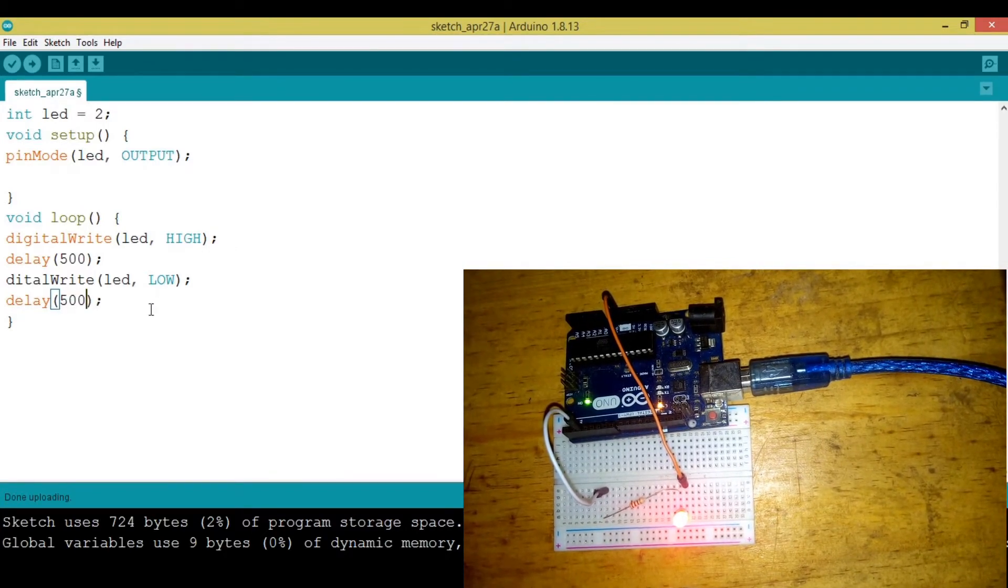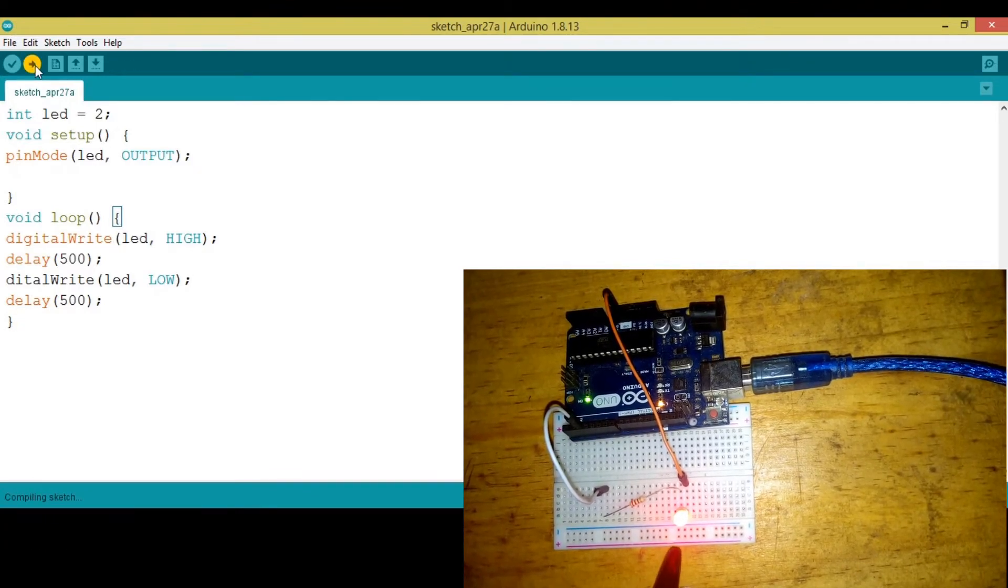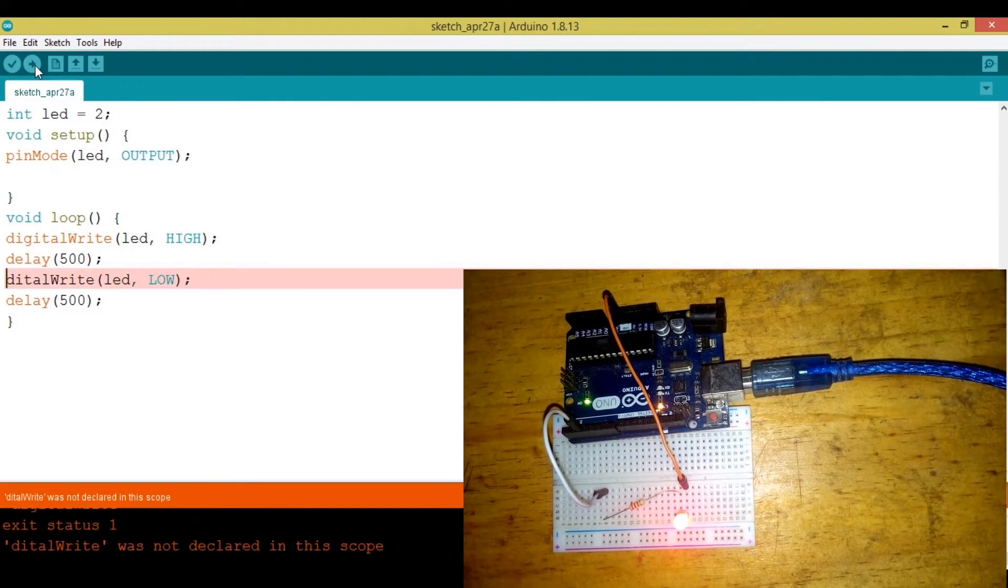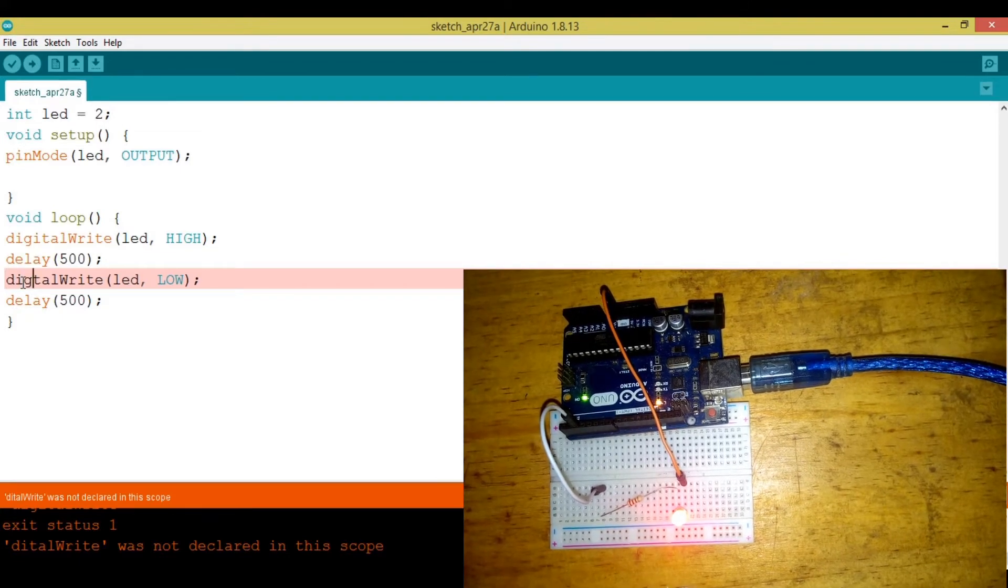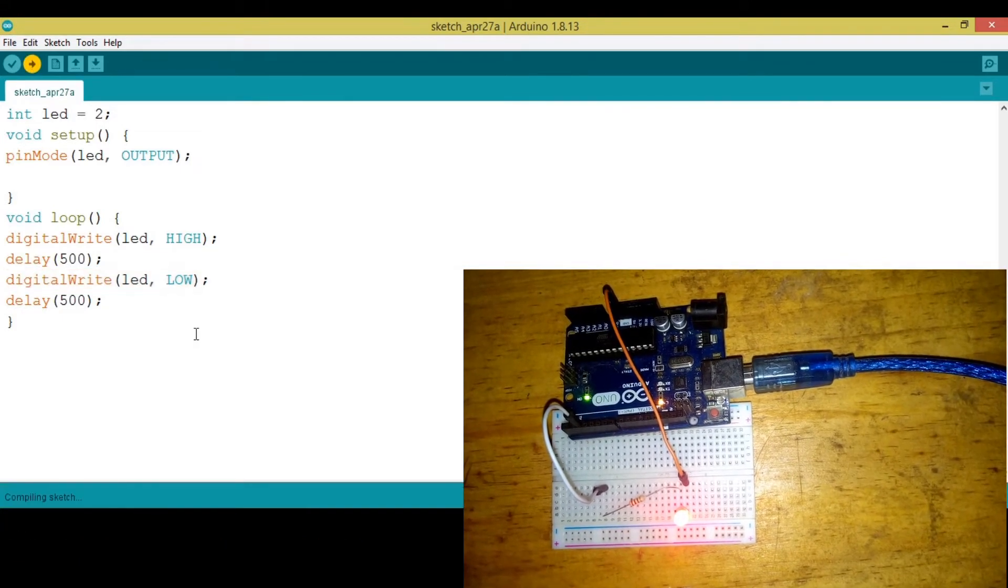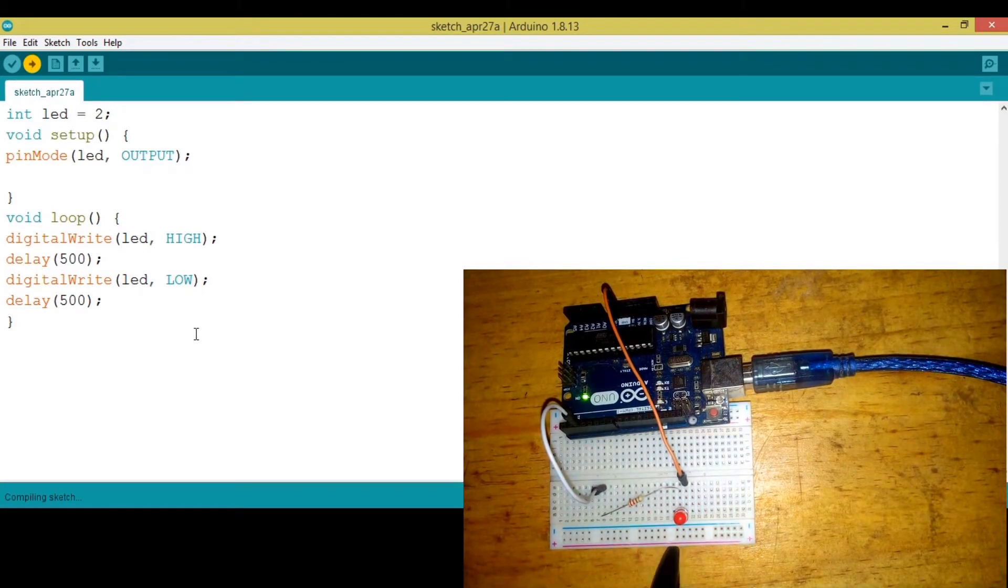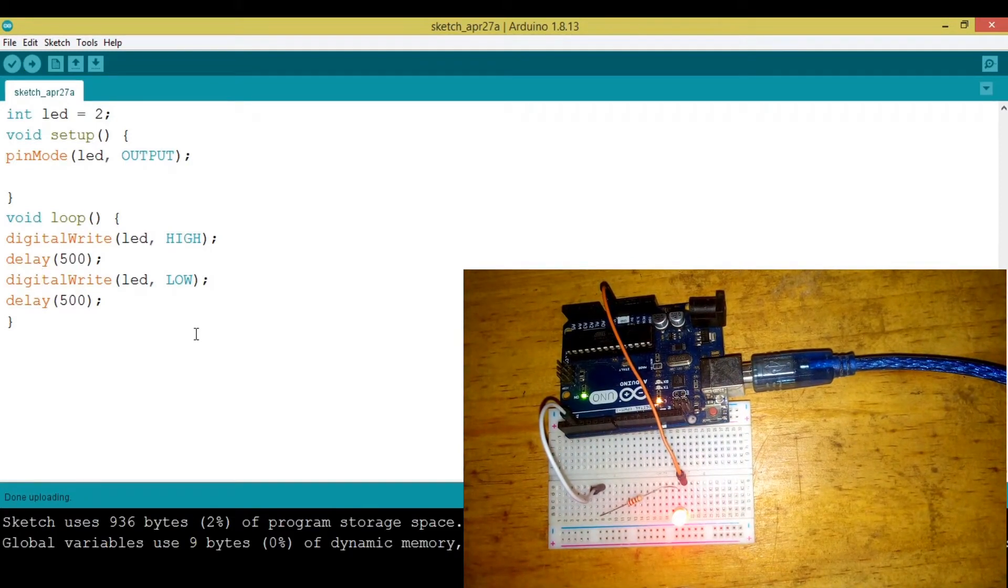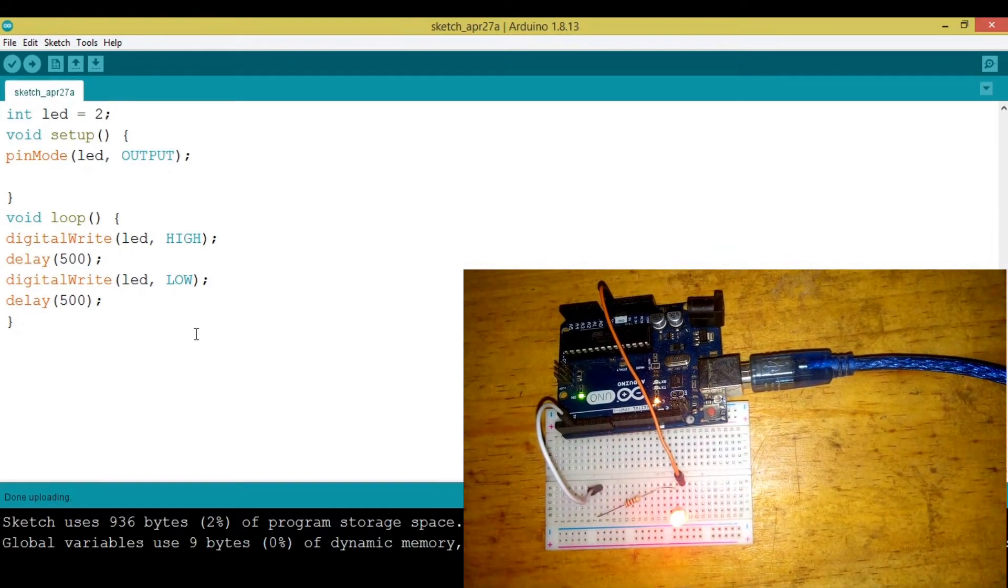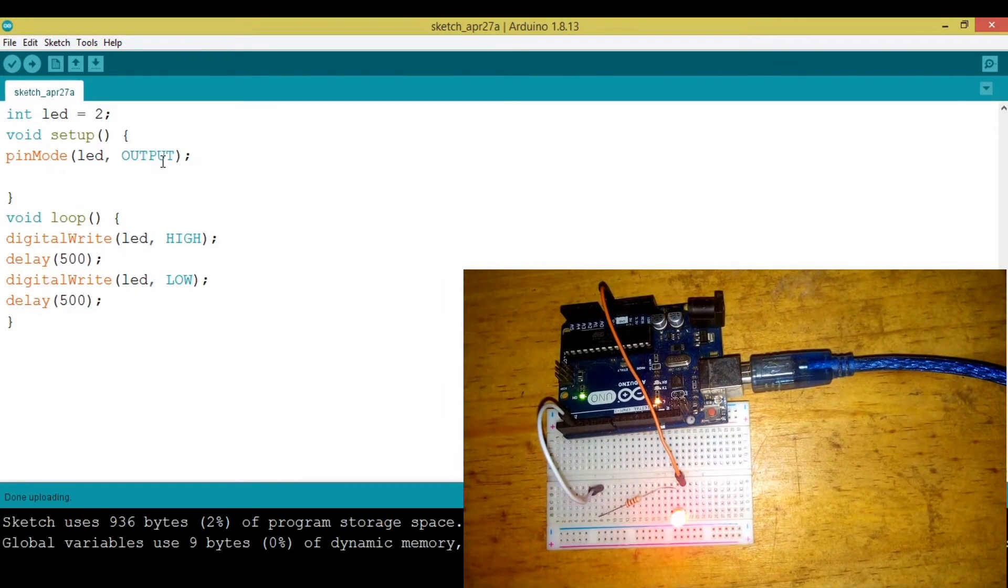Let's hit upload. If this works correctly we're going to see the LED blinking. We have an error, what is wrong? Okay, I misspelled digitalWrite. Just like that, now let's hit upload. I think if it works according to plan the light will be turning on and off, waiting a half second.